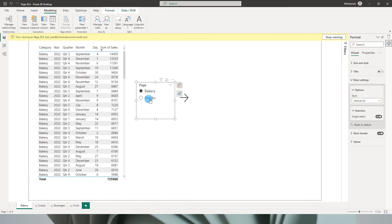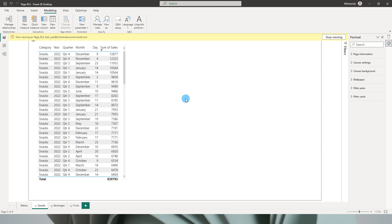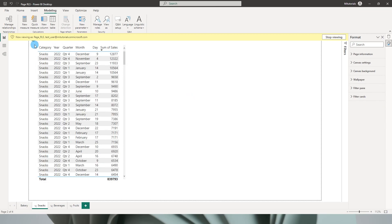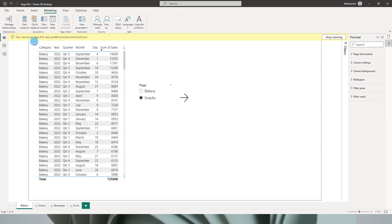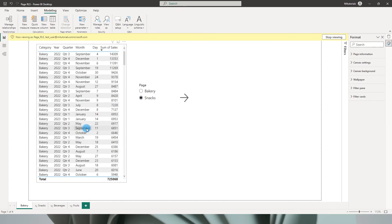And then I can choose whichever page that I want to and go to that particular page. I can click control plus on this button, it will take me to the page snacks. Likewise, I have a back button. I can click on that and go back to my bakery page.